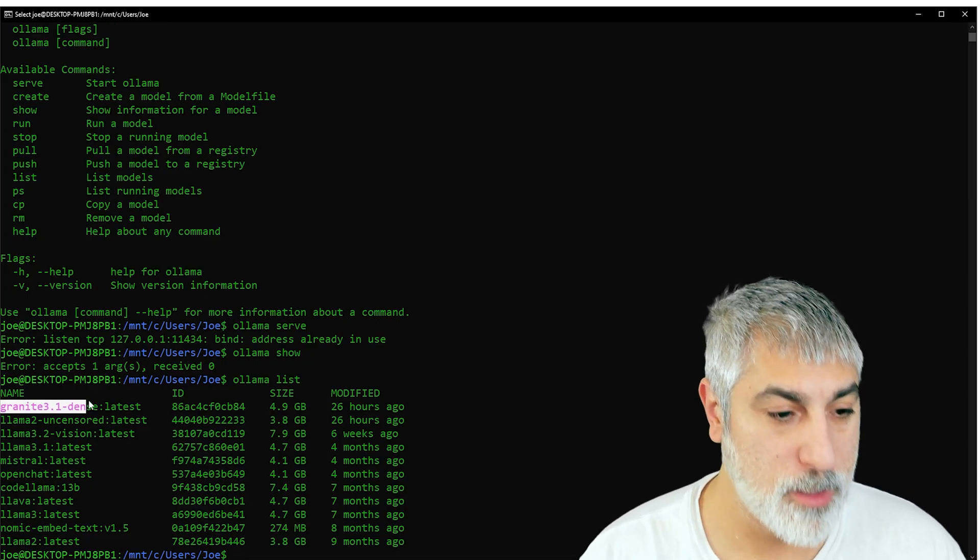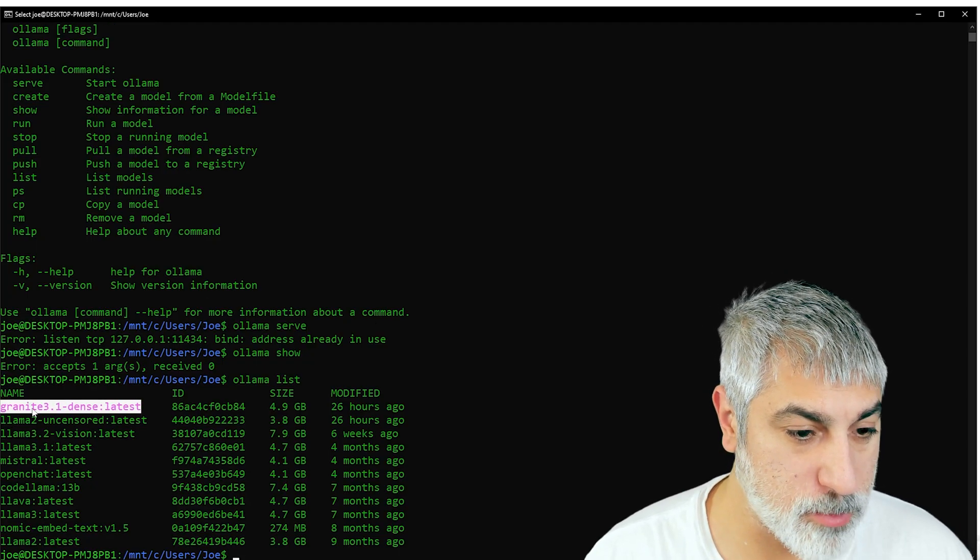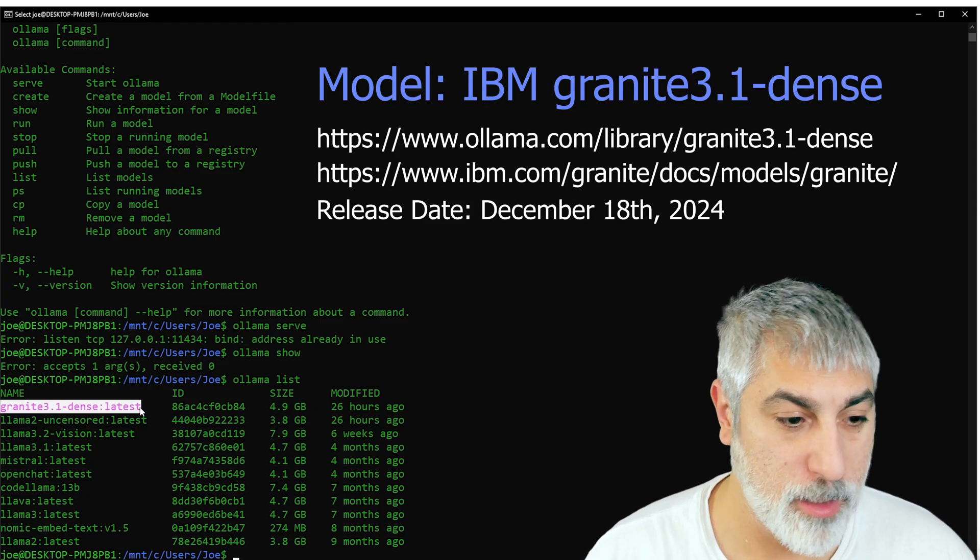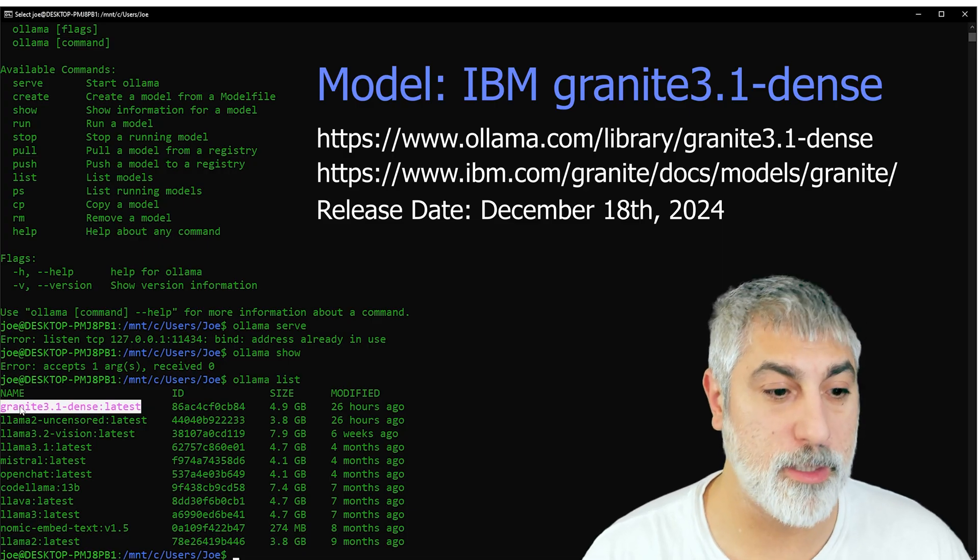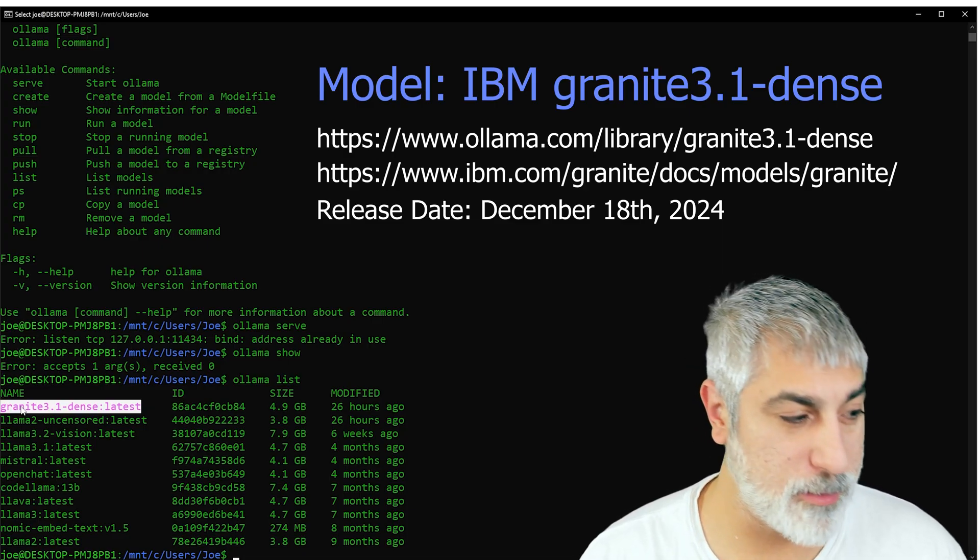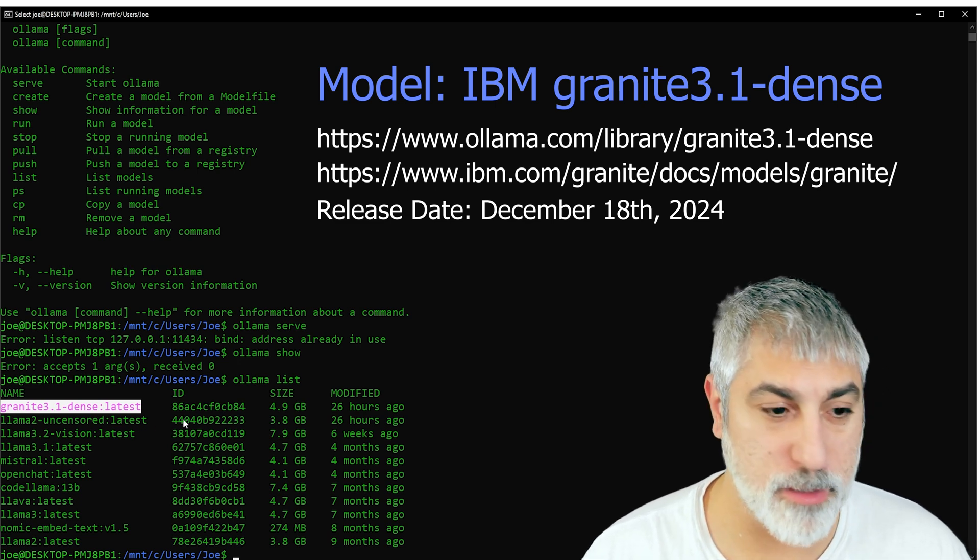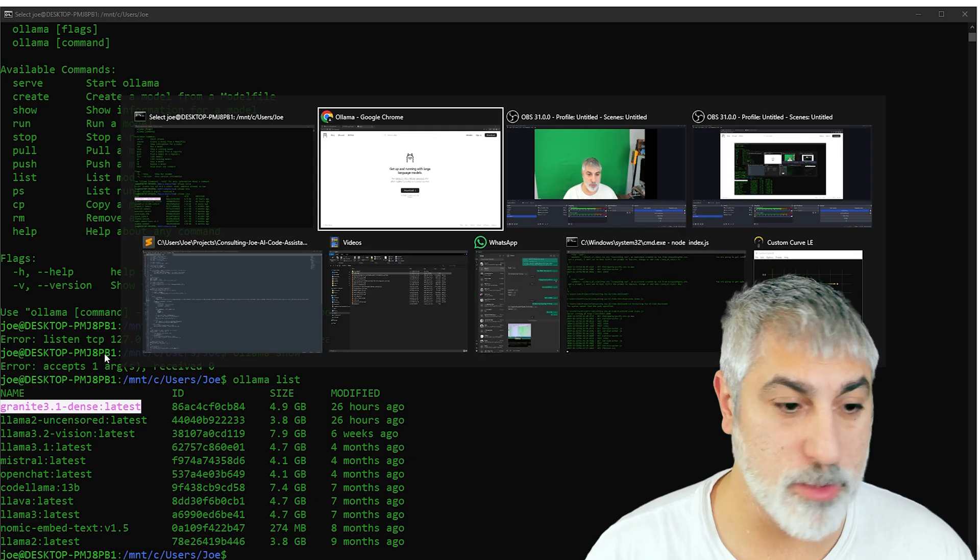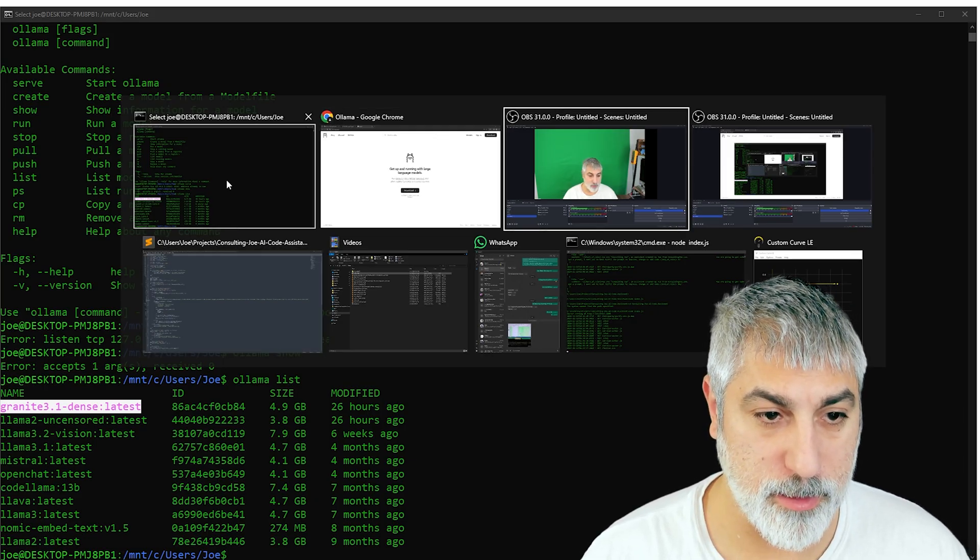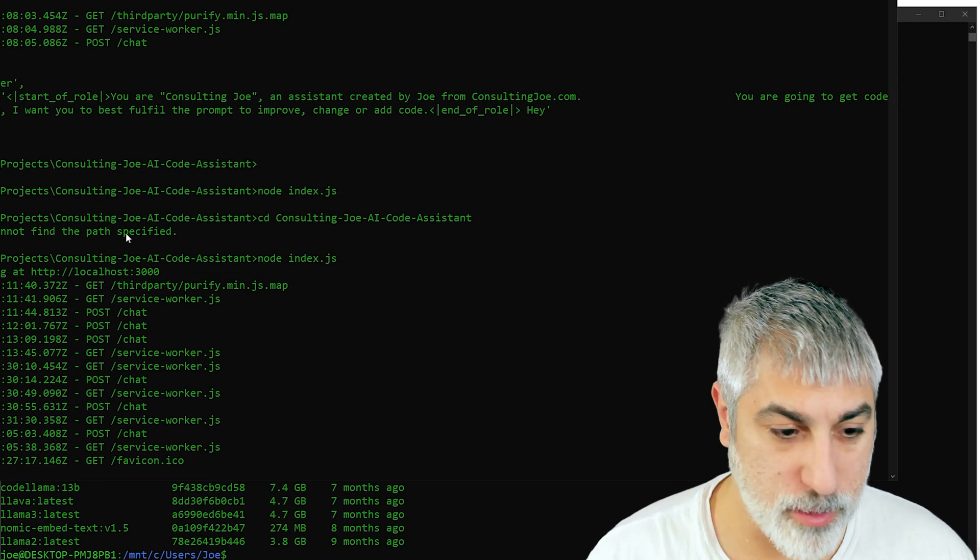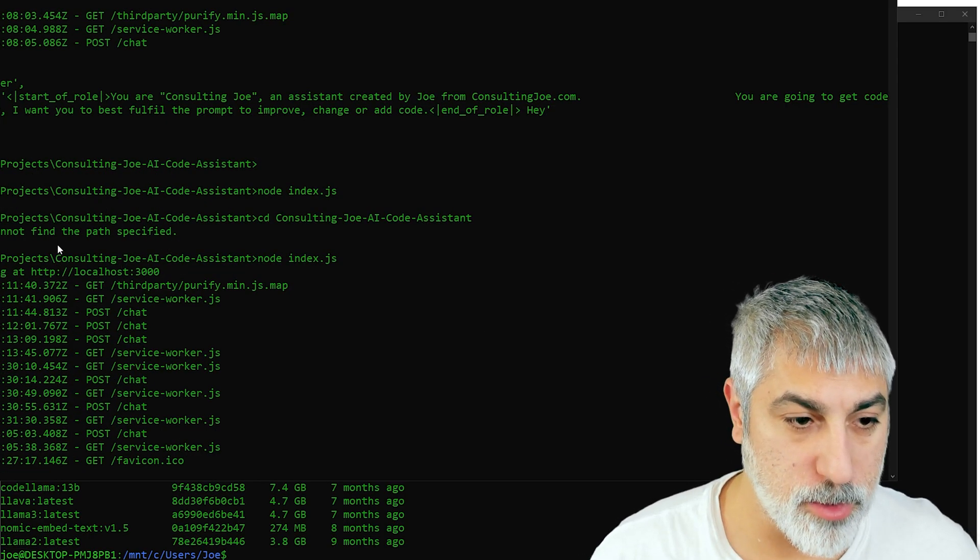It will give you the list of models. This one is very interesting, made by IBM. It's really new, has information up to I believe March of this year, so it's pretty up to date and it's really smart.